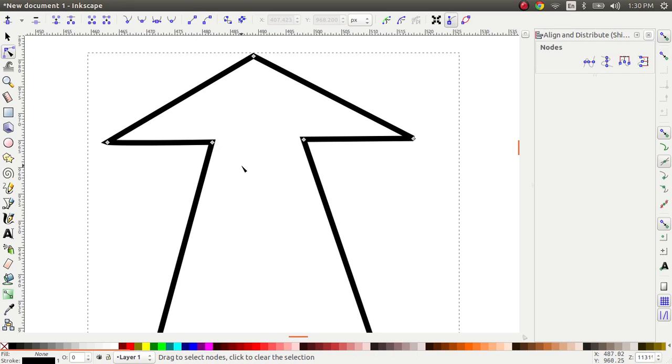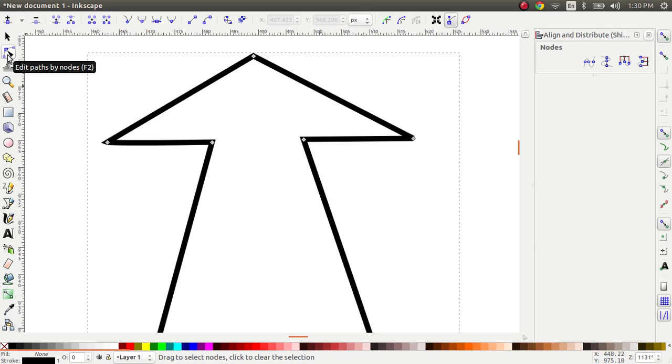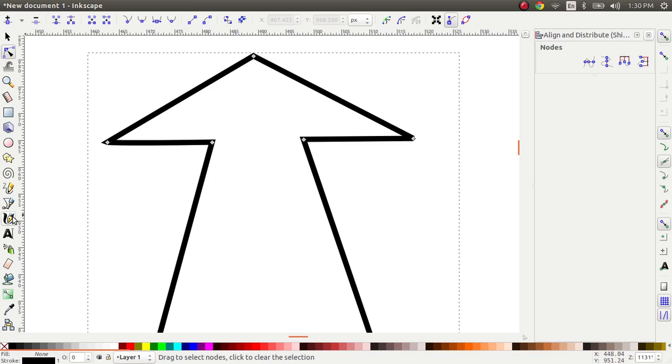So the thing to remember is, if you want to continue an existing path, select using the path tool so that you can see the nodes, and then continue on the path by using the Bezier path tool. Cool, that's it, thanks for watching.